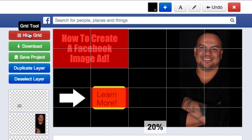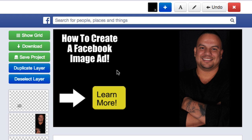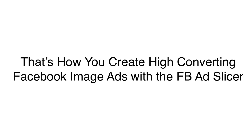So that's pretty much it — this image ad is ready to go. All I have to do is download it, then upload it to my Facebook image ad and see how it converts. There you have it, folks — that's how I create Facebook image ads using the FB Ad Slicer with the built-in grid tool.